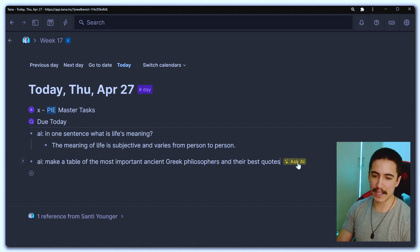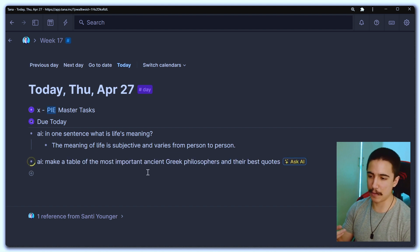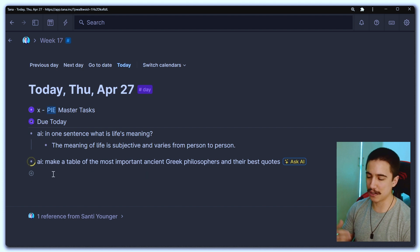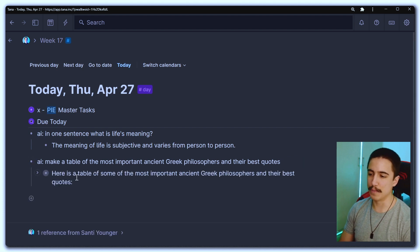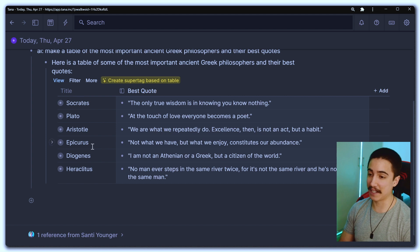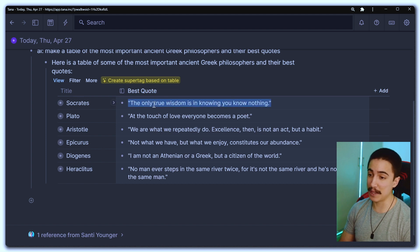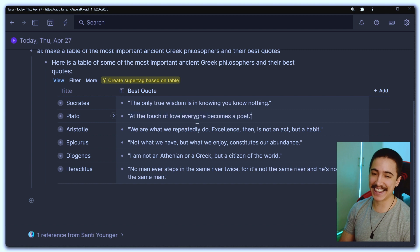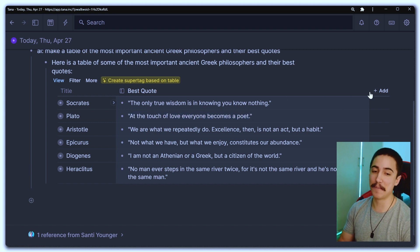So check it out. Let's ask AI, make a table of the most important ancient Greek philosophers and their best quotes. It's going to load for a second. Boom, here's a table. Look at that. It just created a table here inside of TANA with fields with the best quote, which is what I asked it. Look at that, that is just crazy and it doesn't even stop there.